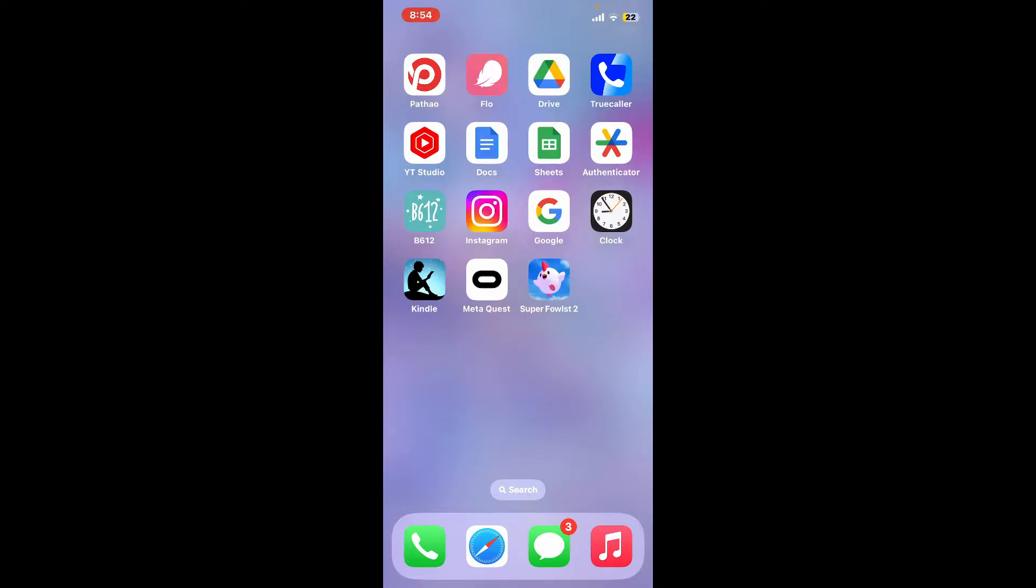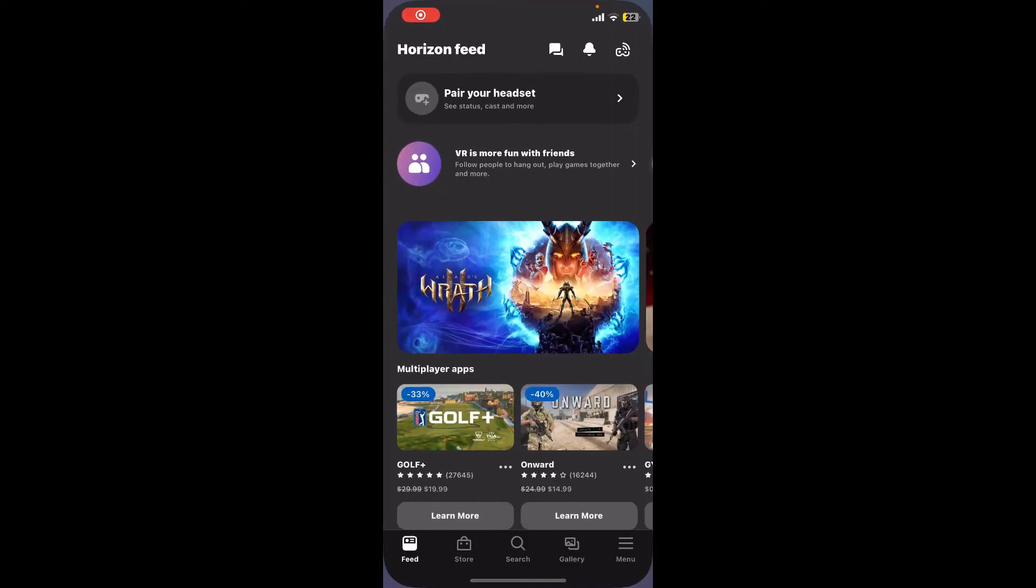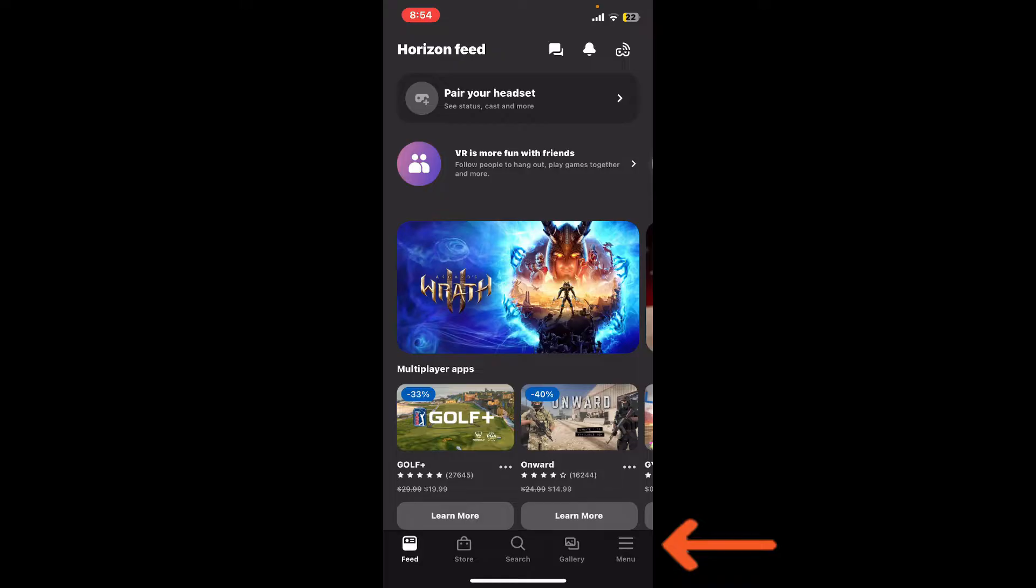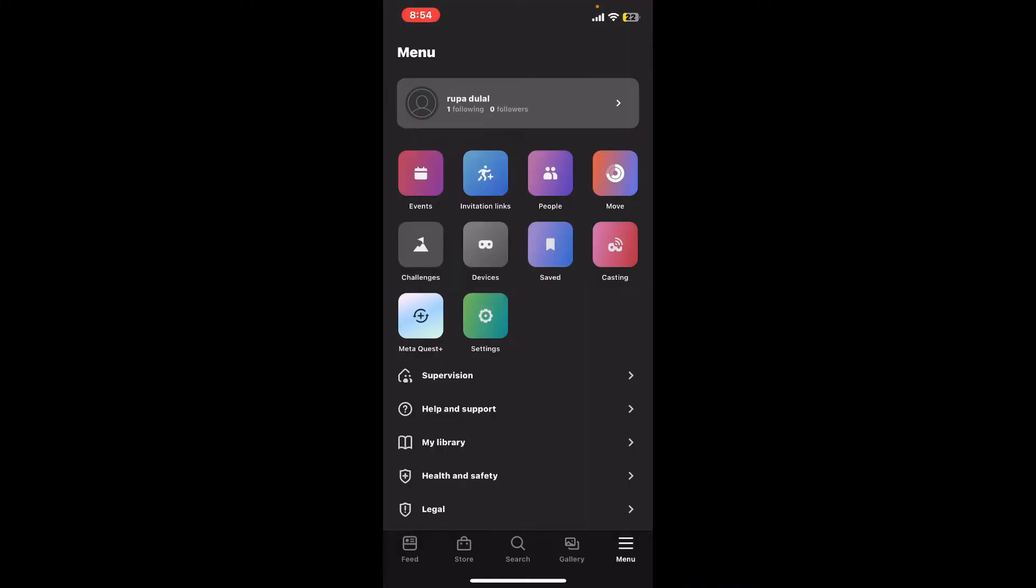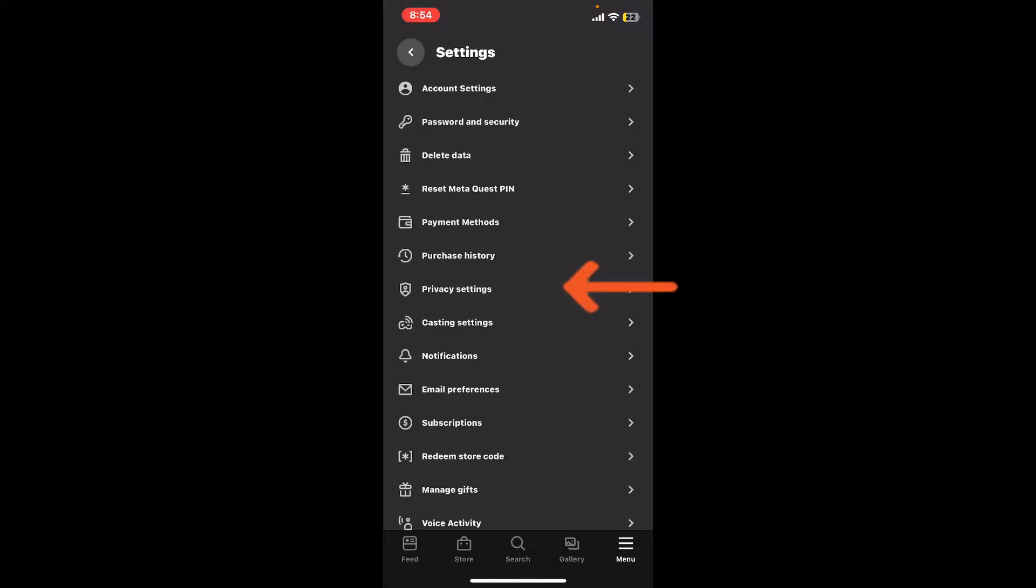First things first, launch your Meta Quest application from your app drawer. Once you're signed in, tap on menu at the bottom right hand corner. Inside the menu page, tap on settings, now select privacy settings from the settings menu.